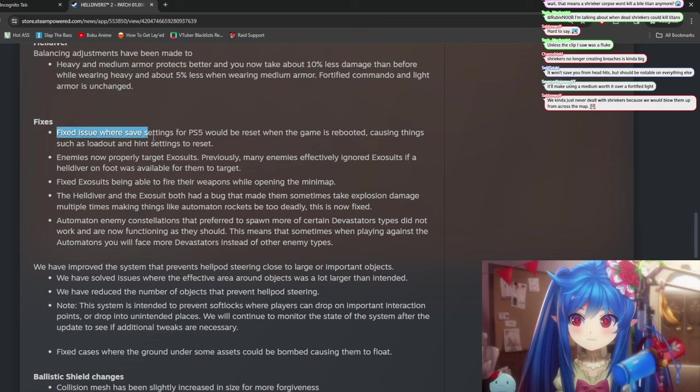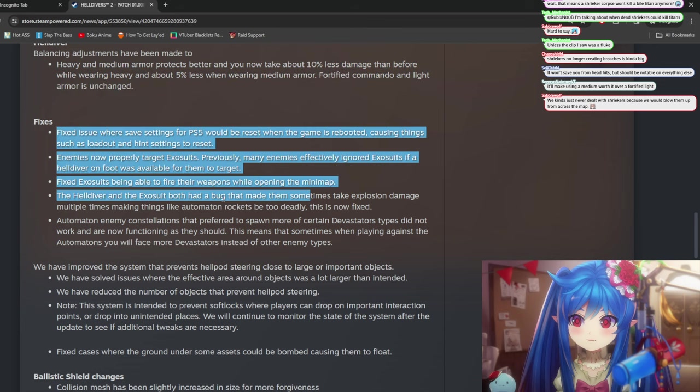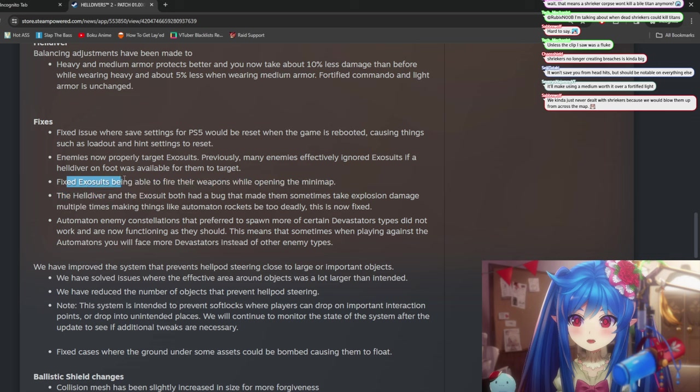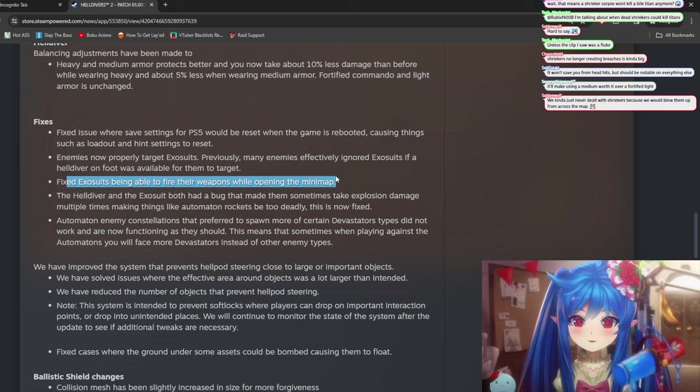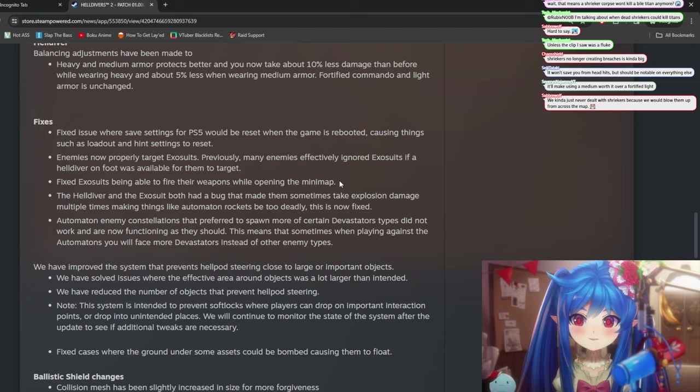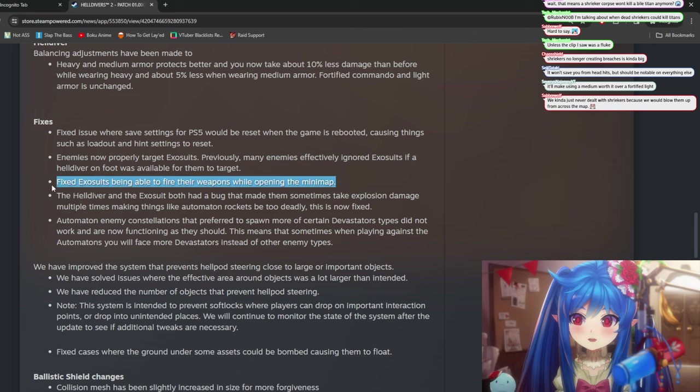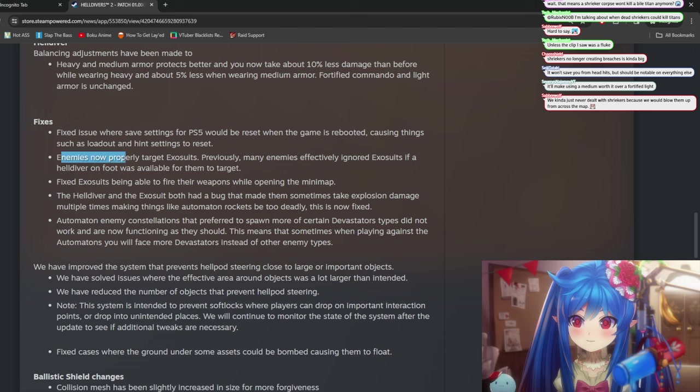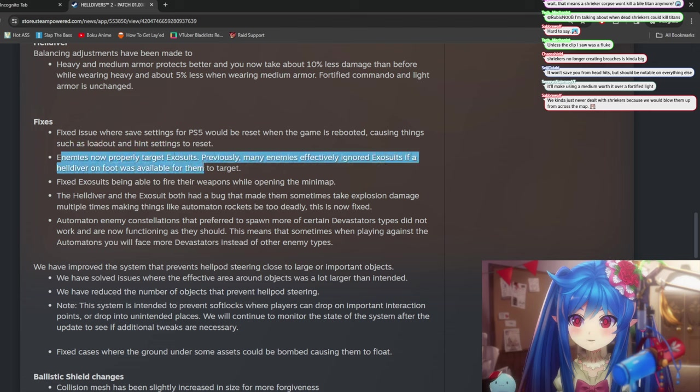does this put you over the threshold of surviving again is what you'd have to look at. These are all just fixes here. Being able to fire, fix, exosuits being able to fire their weapons while opening the mini-map, nice. Actually, I think I was having this problem when I was playing, so that's cool.